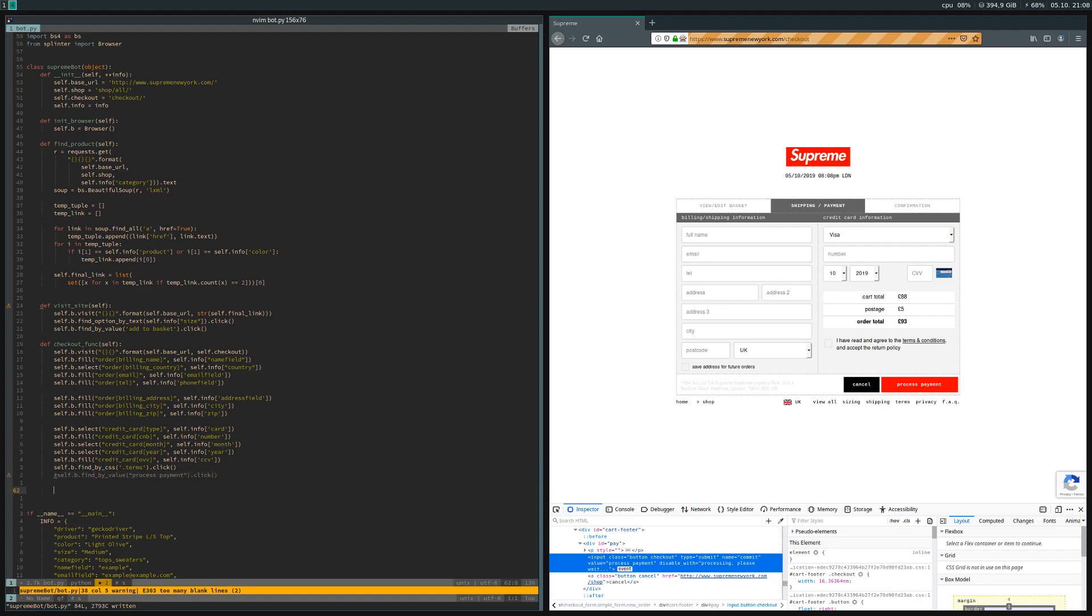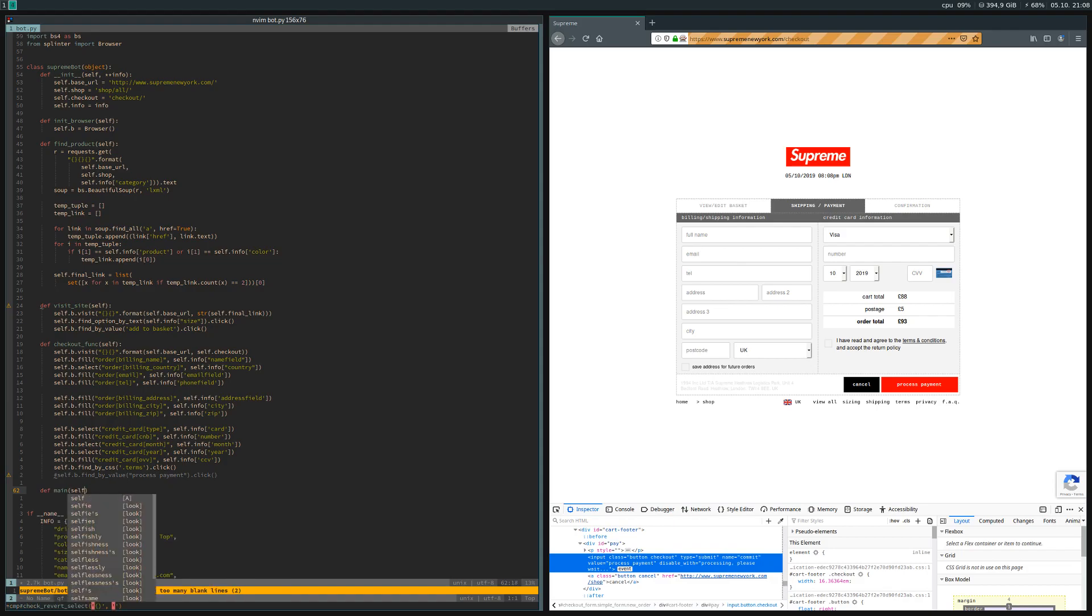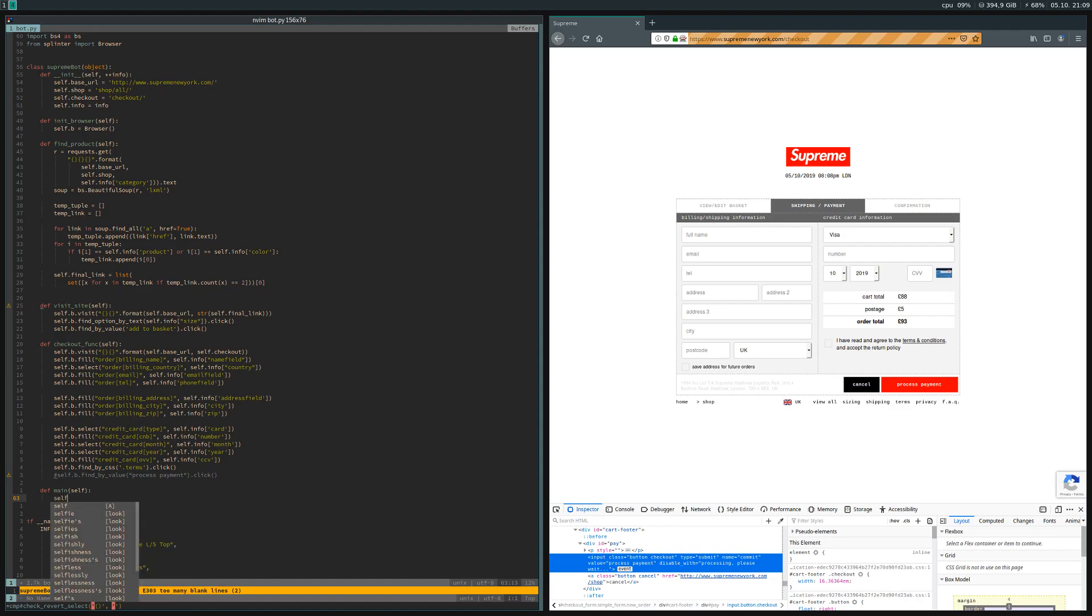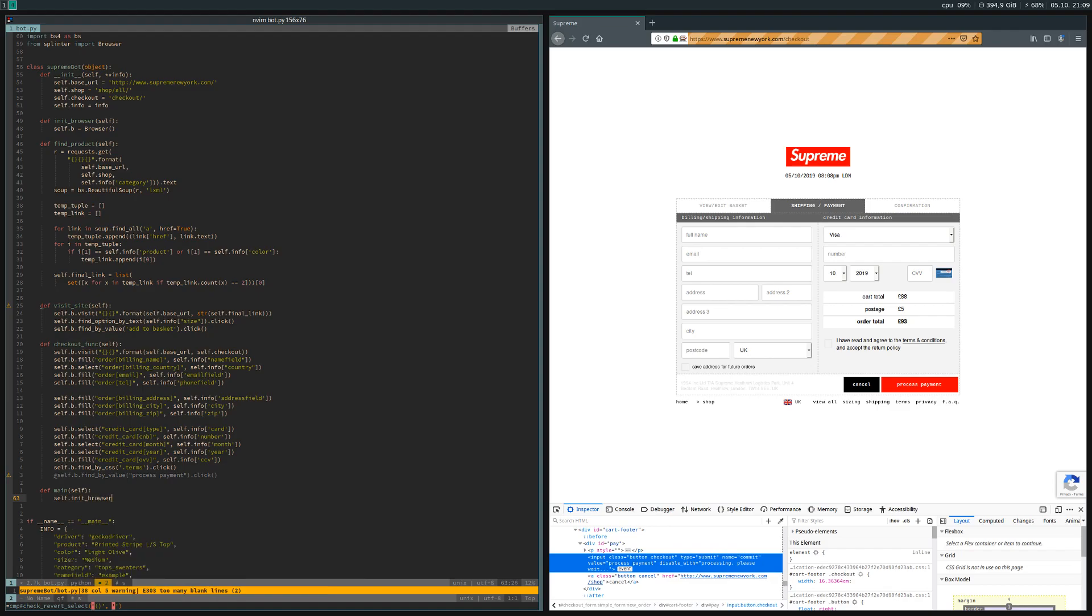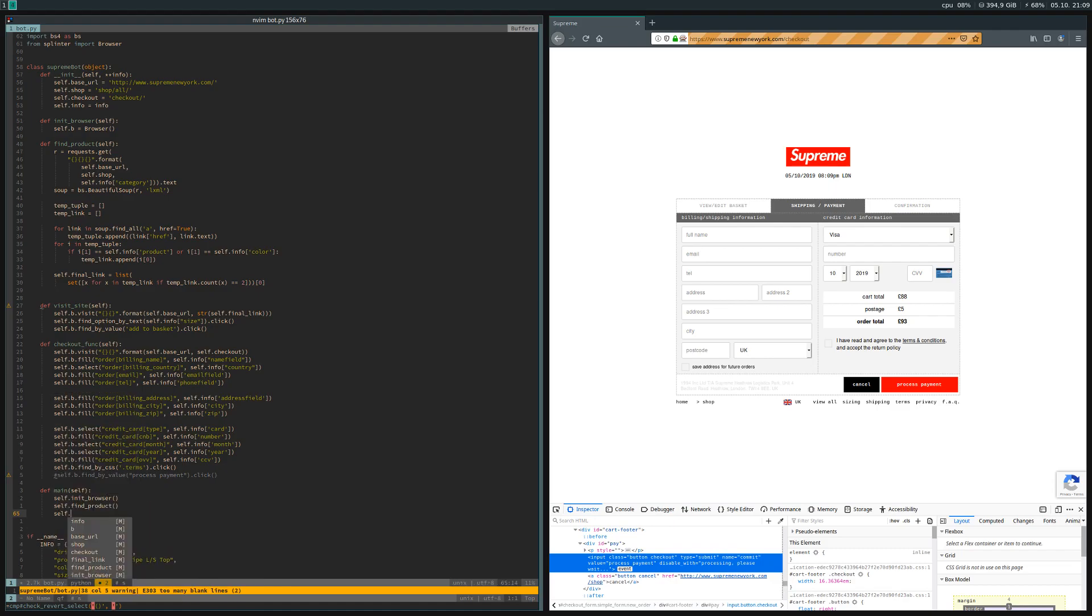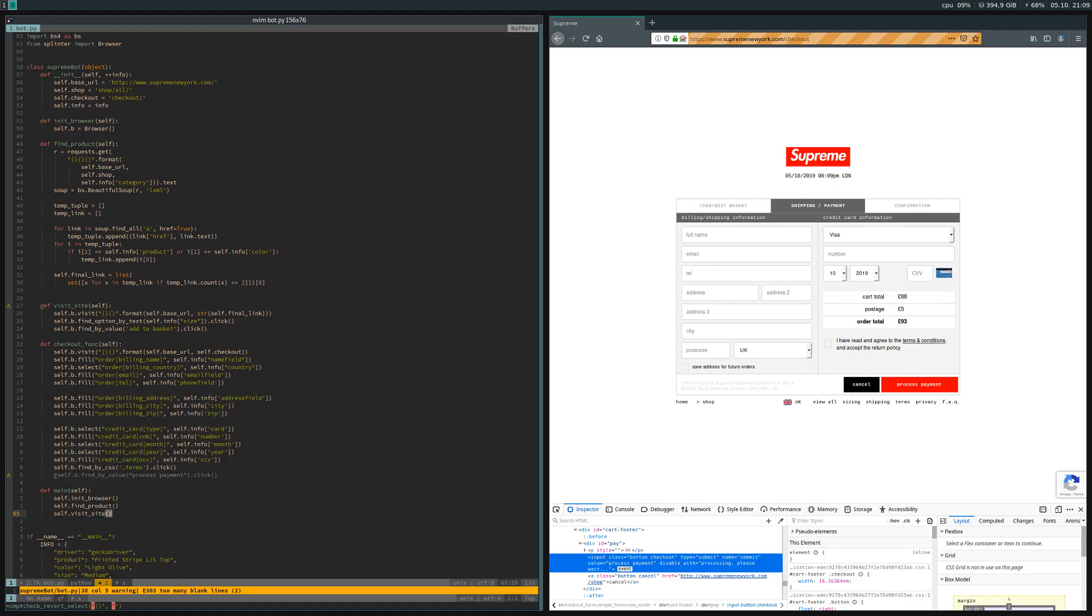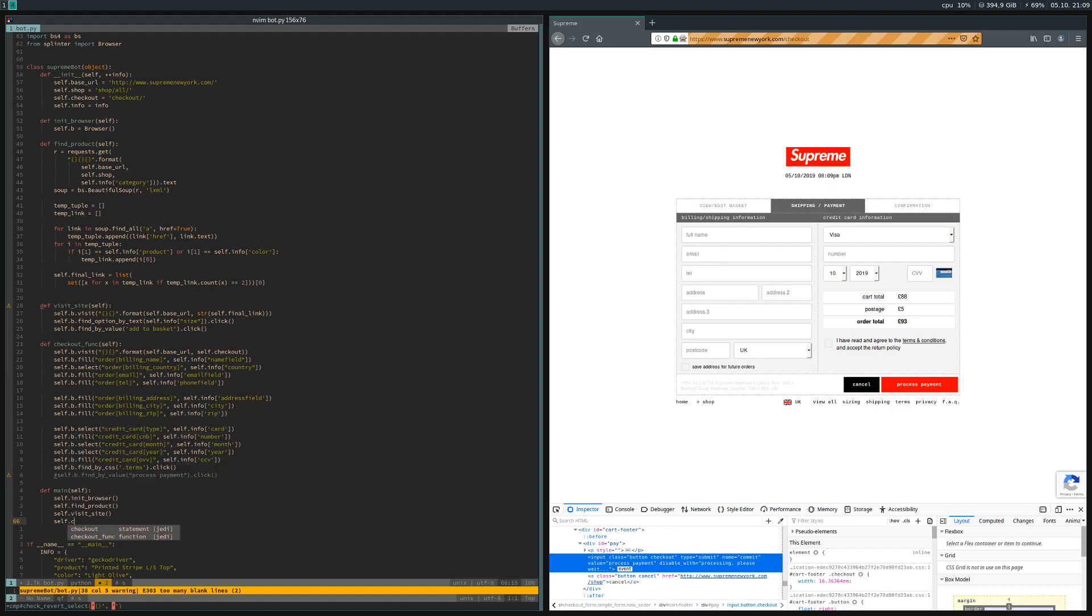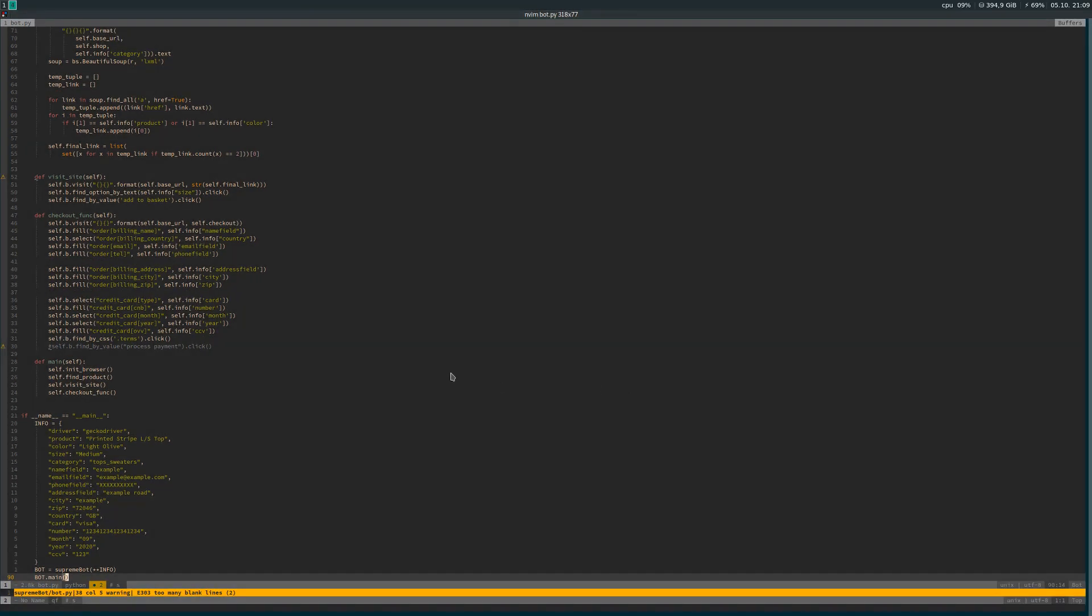To bring it all together, let's create a method called main which takes self. In here we basically just run everything in order: init_browser, self.find_product, self.visit_site, self.checkout_func. Then down here, rather than calling the find_product method, just call the main method, and then it's actually ready to run.